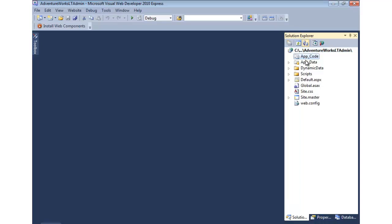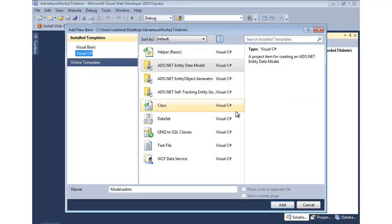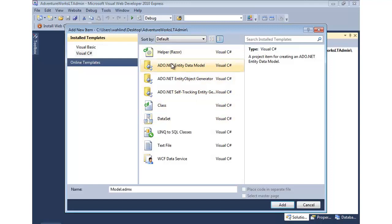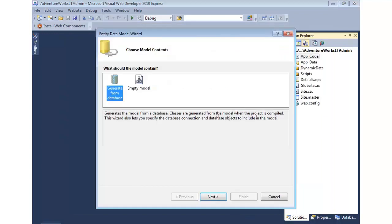Now from here, I'll right click on app code, and we're going to add a new item. Now the item we'd like to add is this ADO.NET entity data model. And again, that will model our database and be used by the dynamic data scaffolding to automatically generate all the CRUD operations and pages for us. So we'll go ahead and name this after the database, AdventureWorks Lite dot EDMX. Let's go ahead and add that in.